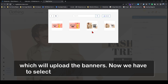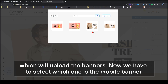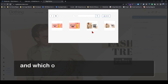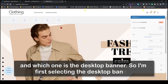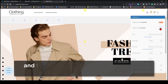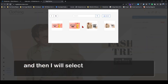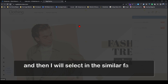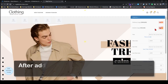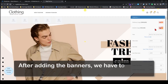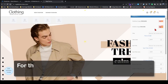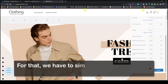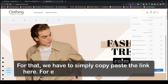Now we have to select which one is the mobile banner and which one is the desktop banner. I am first selecting the desktop banner and then I will select in the similar fashion the mobile banner. After adding the banners we have to provide a call to action link — for that we simply copy paste the link here.